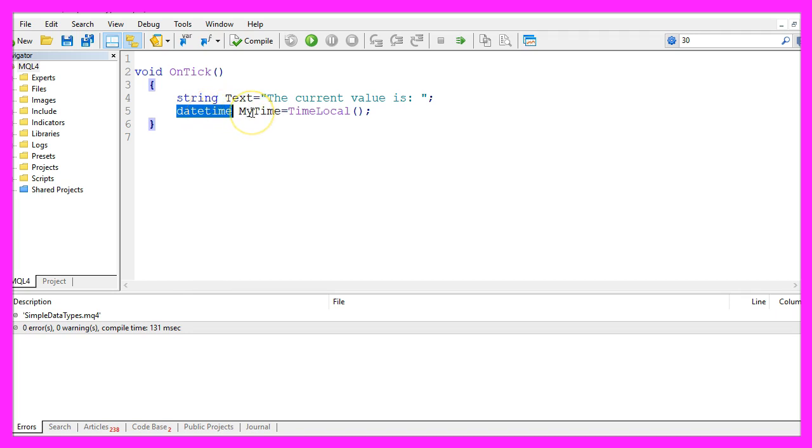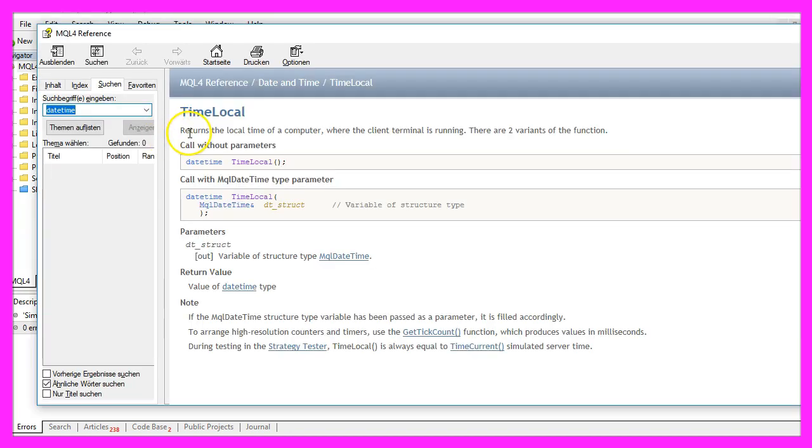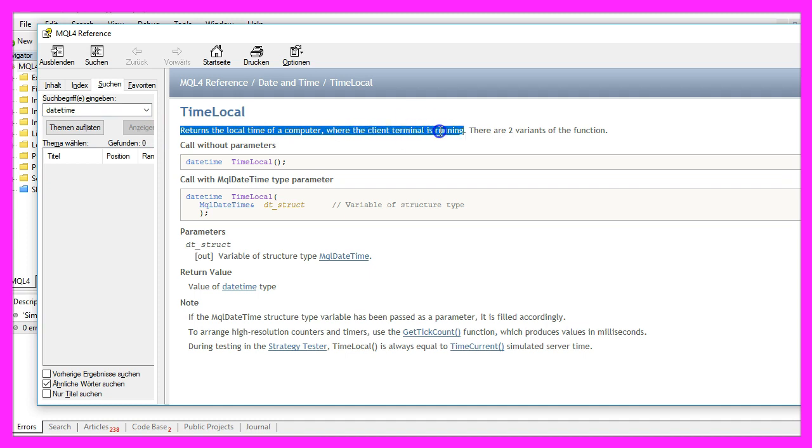This one is used to output time. It's called MyTime and I'm using a function here that is called TimeLocal. It says that it will return the time of a computer where the client terminal is running.